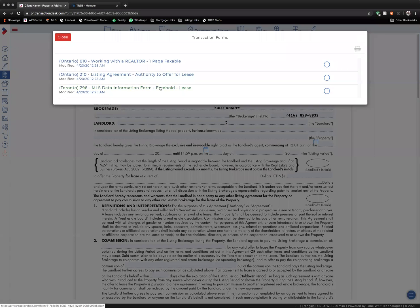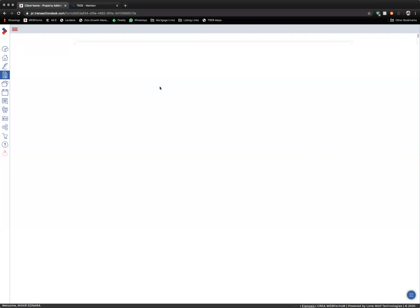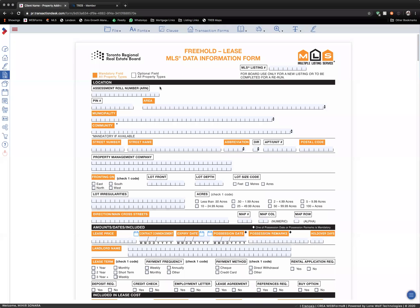Let's move on to MLS Data Information Sheet. All of the information written in the MLS Data Information Sheet will be reflected in your MLS listing that you will upload later. In this form, you want to make sure that all of the orange sections are filled out. Those are the mandatory sections required to upload a listing.